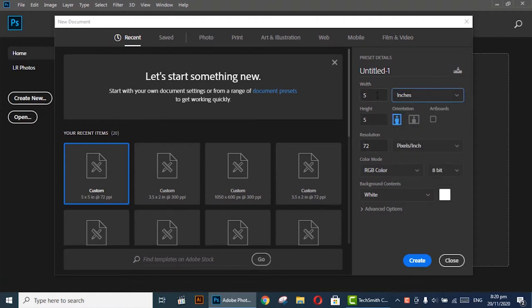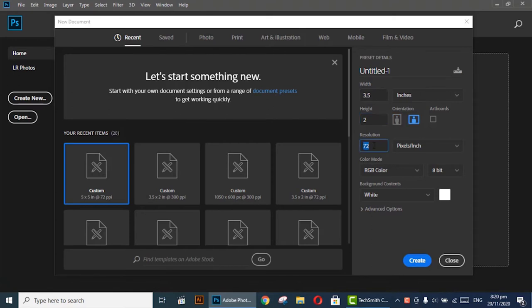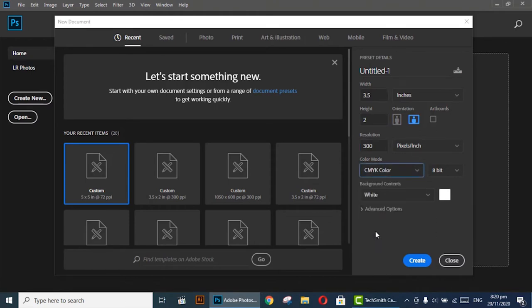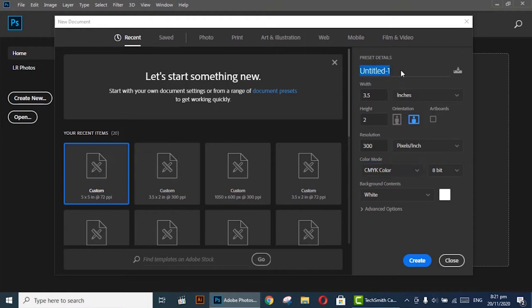The width of a standard business card is 3.5 inches and the height is 2 inches. Now set the resolution to 300. Keep the color mode CMYK as it needs to be printed. For any digital or web images we use the resolution of 72 and color mode RGB, while anything we are designing for a printing purpose we keep the resolution 300 and color mode CMYK. You can rename the document. I am renaming it as Business Card Back. Select Create.